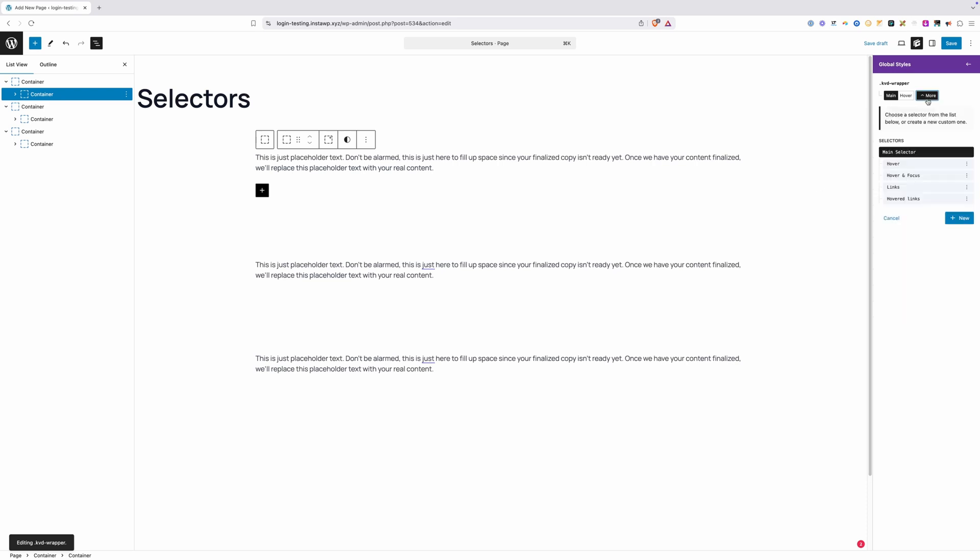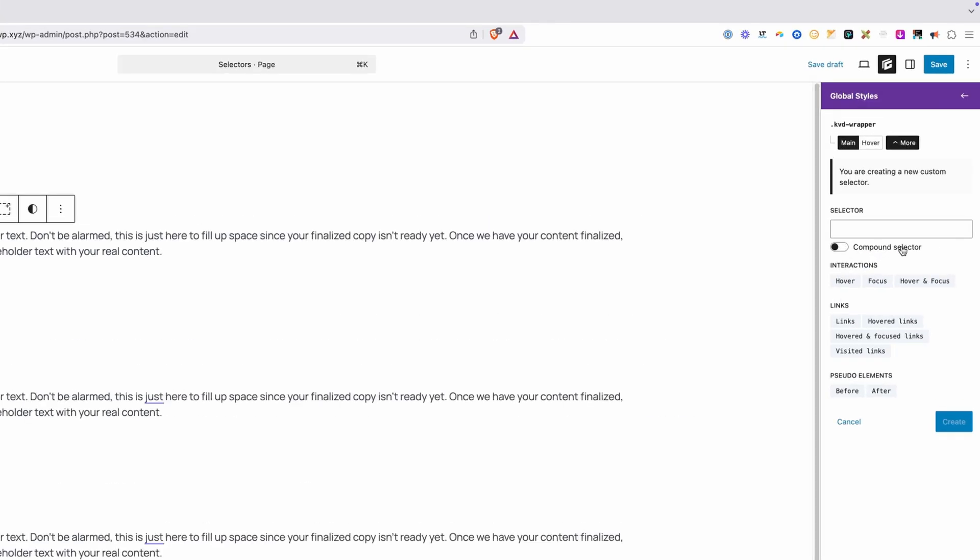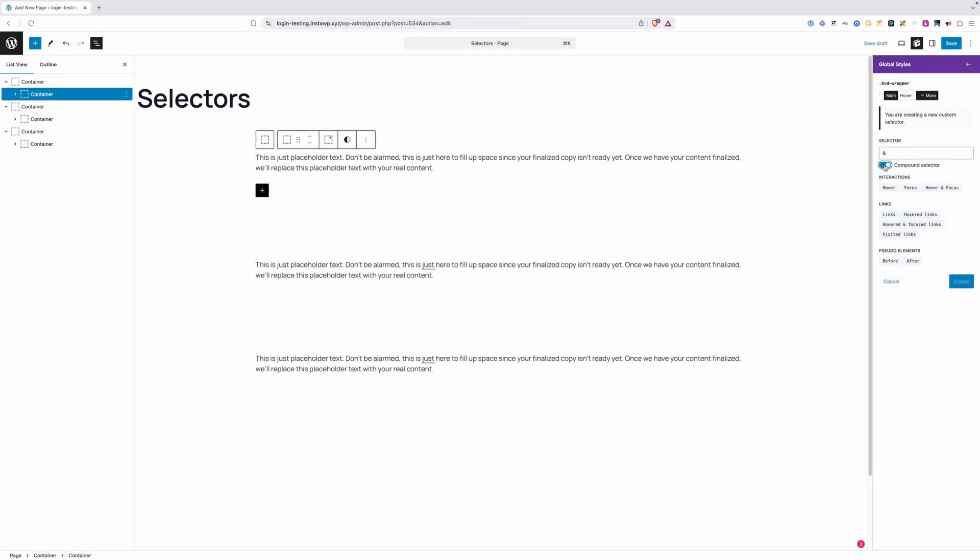You see this toggle when you click on the more button and you click on new for a new selector, and here we have this compound selector. If we turn it on, we see we get this ampersand symbol, and when we turn it off it goes away. All this compound selector is doing is adding this ampersand for you. You don't actually have to use this at all. You could use the ampersand symbol whenever you need it, and it's automatically going to turn on as well.